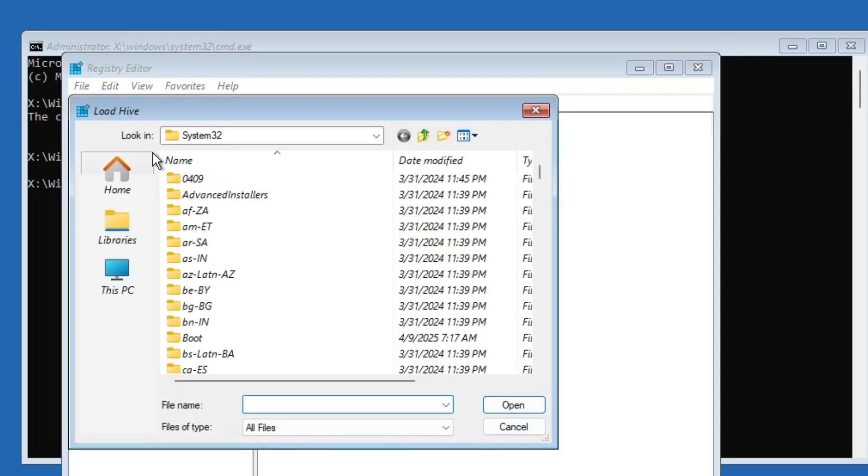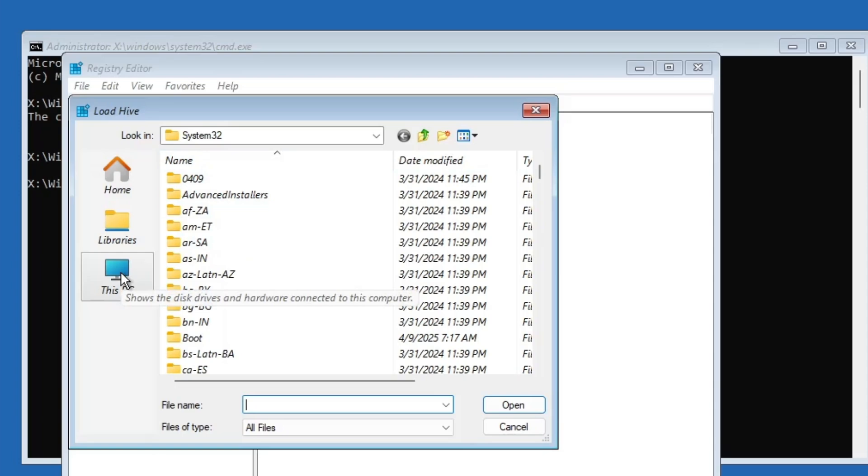You will see a file explorer window pop up. Now, in the load hive window, follow these steps carefully. Don't skip anything, as each step is important for this to work properly.